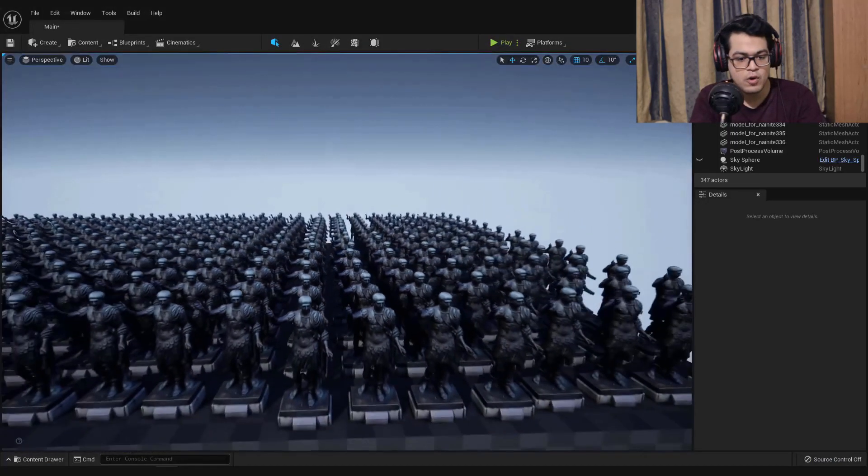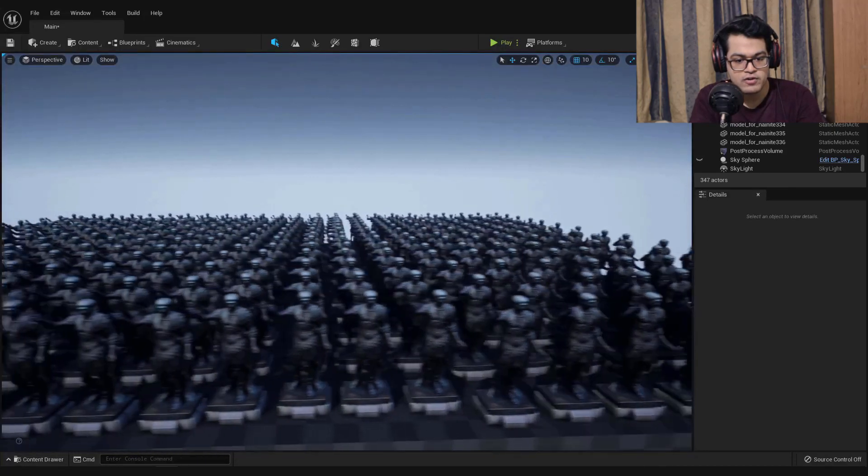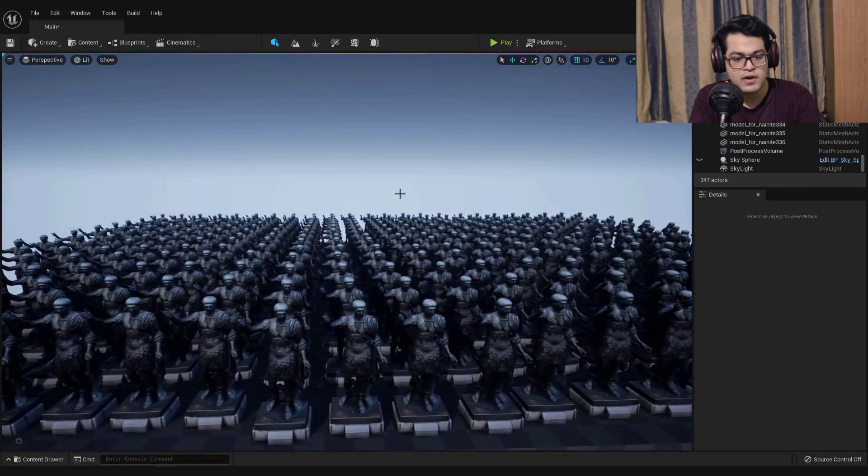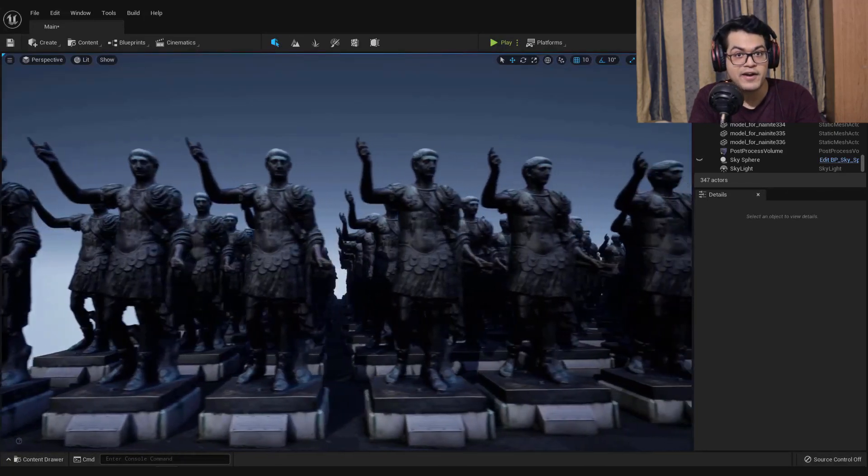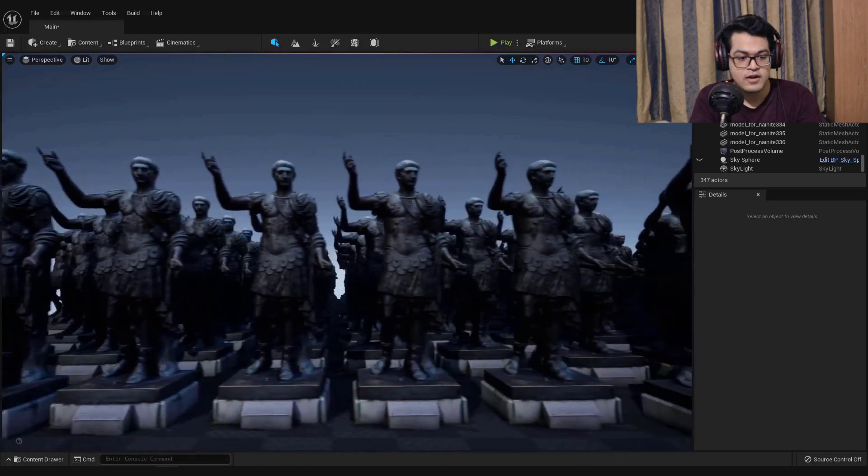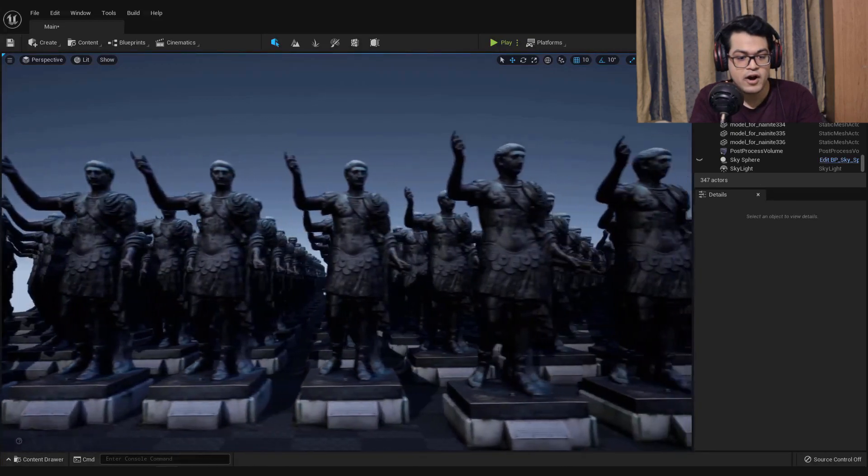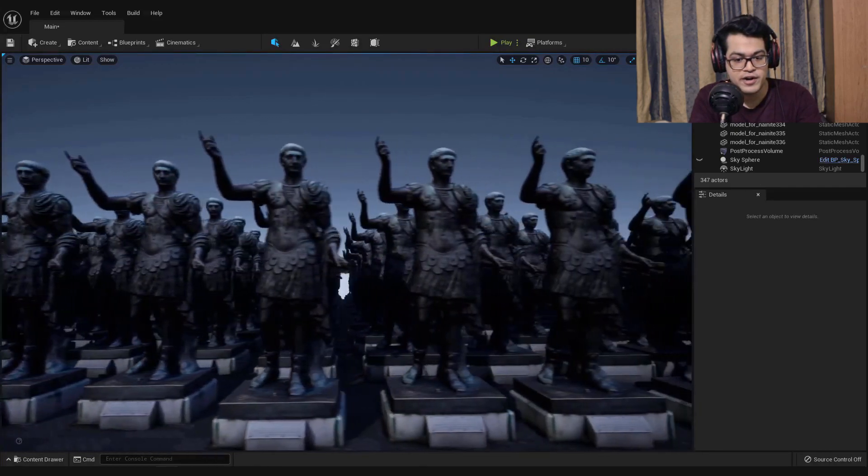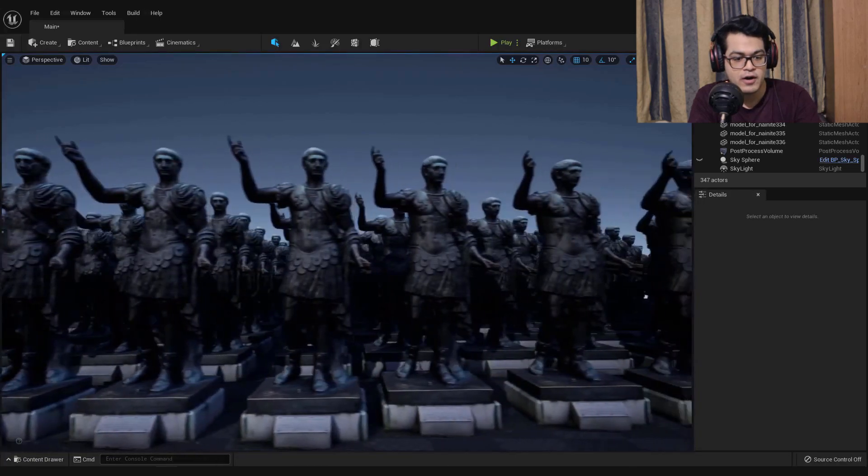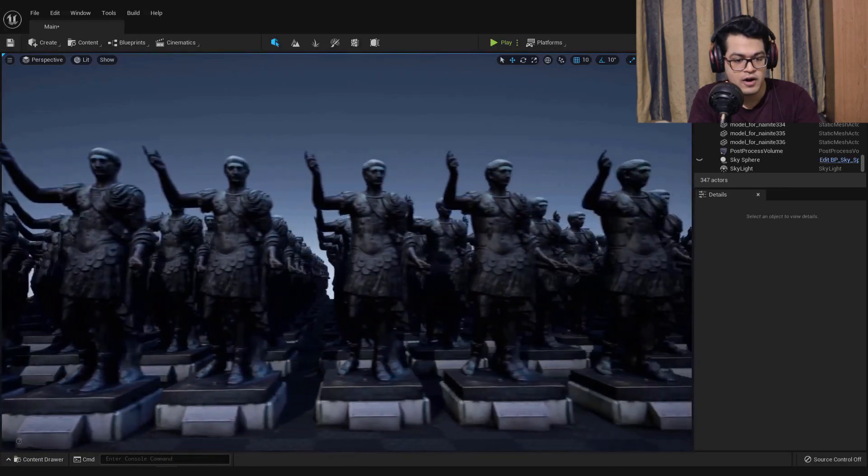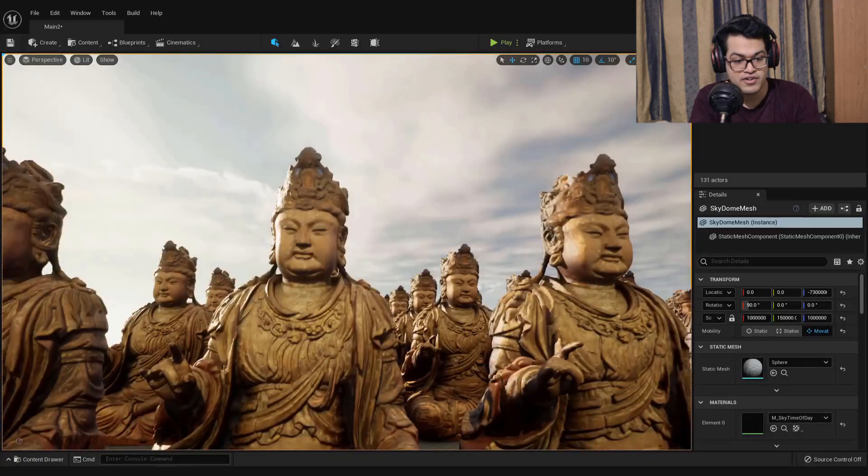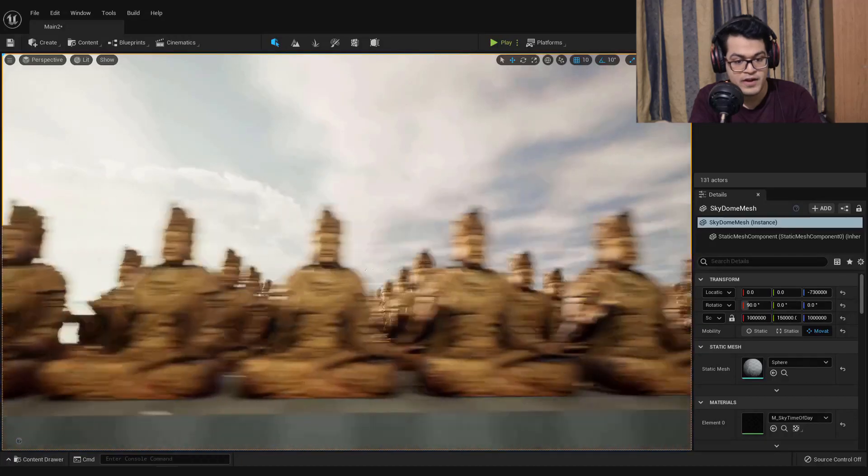Now on screen you can see all of these models and each model has half a million triangles, half a million polygons. There are hundreds of models here, so essentially there are around 100 million triangles being rendered in real time.